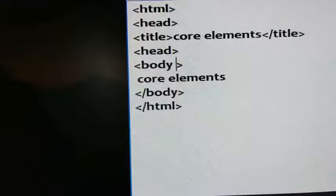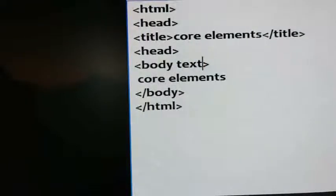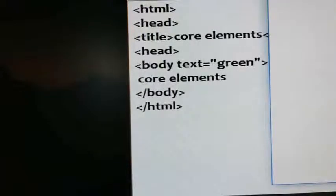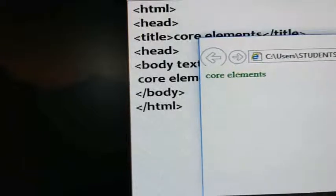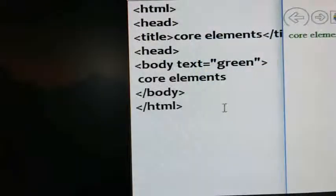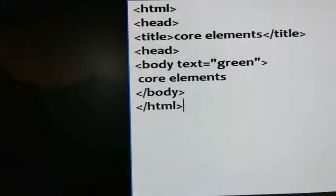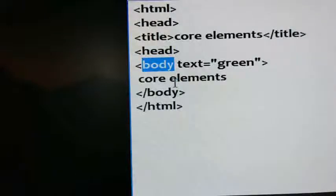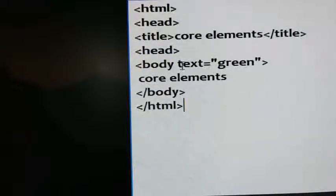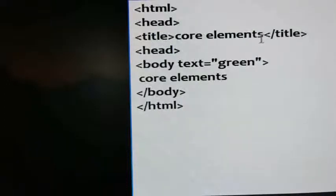The first attribute of the body tag is text. Here I am giving text equals to green, close it, save it, come to the browser window and refresh. You can see the text color has changed to green. So if you want to change the text color, you can use the text attribute inside the body tag — all content color will change to green. This is the first attribute of the body tag.